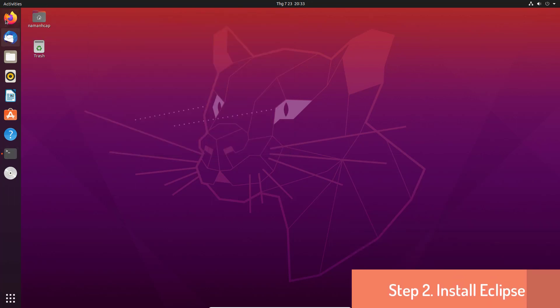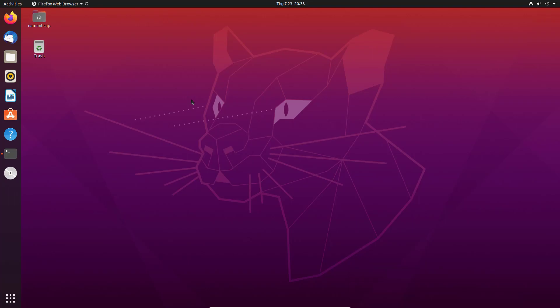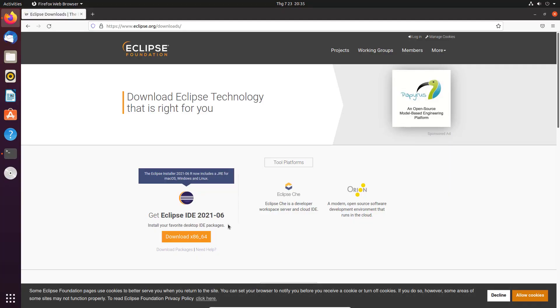Open your favorite browser and go to this page to download the installer. Link download Eclipse IDE in the description.